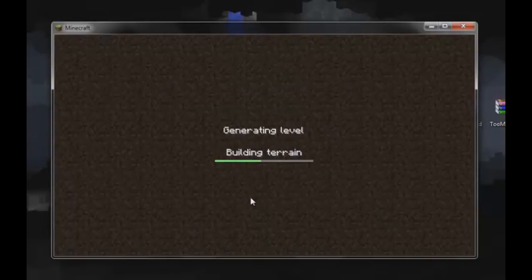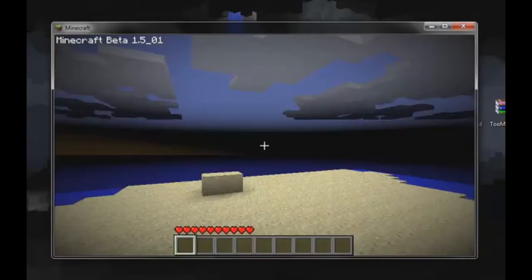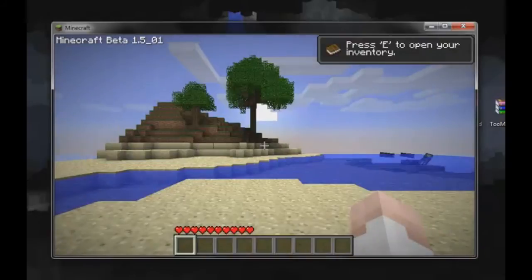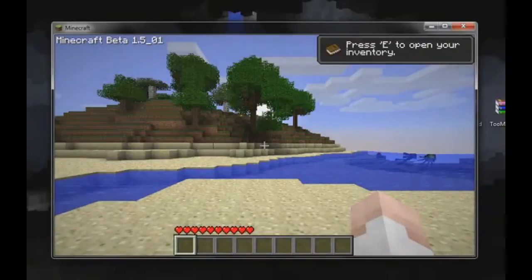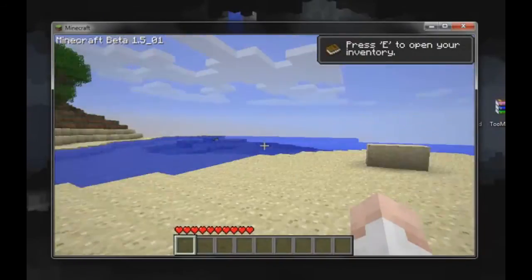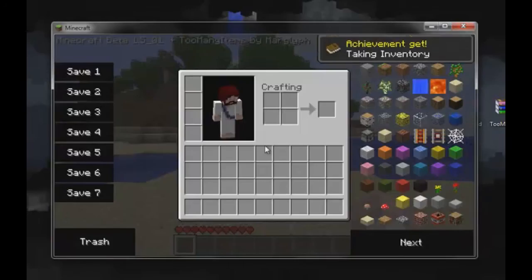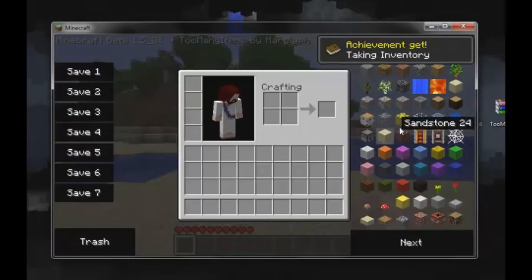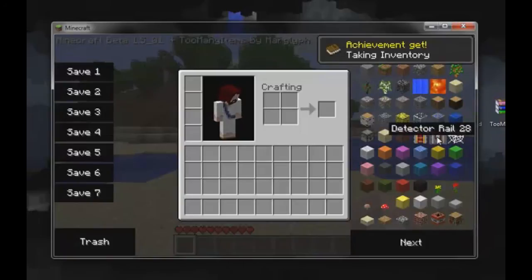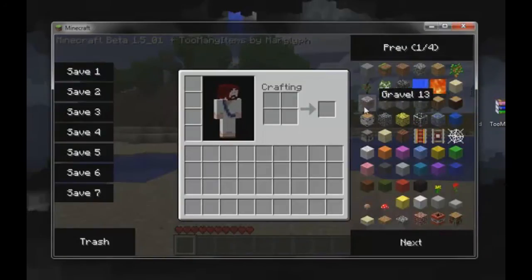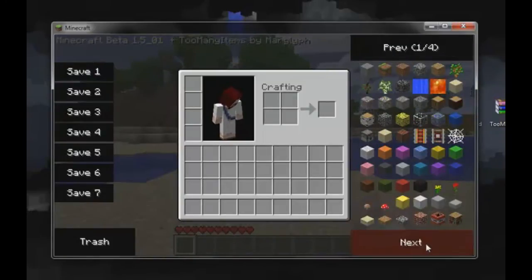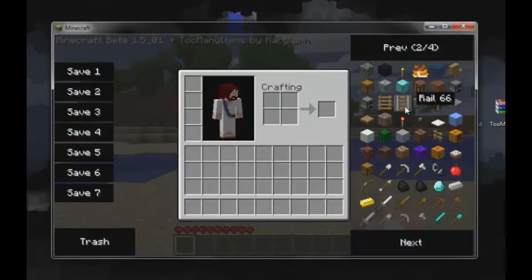Alright, our terrain is generating here. Too Many Items is a mod that I have a video for, go check it out. And yep, see, it works. Just click any item and put it in your inventory.